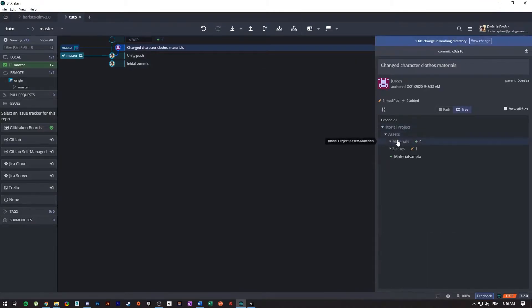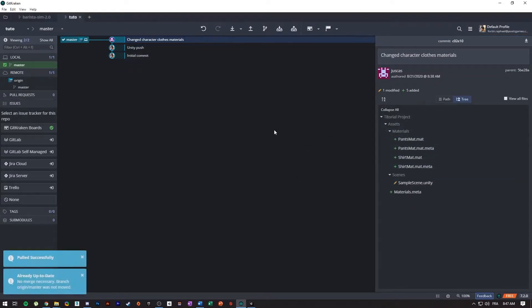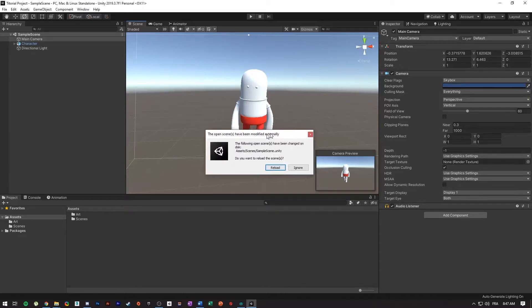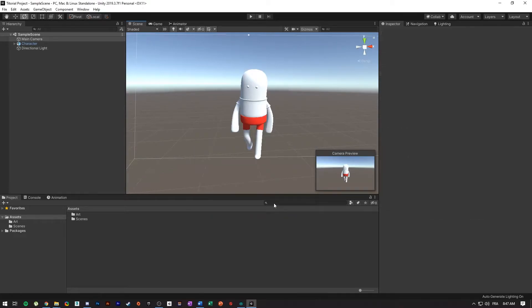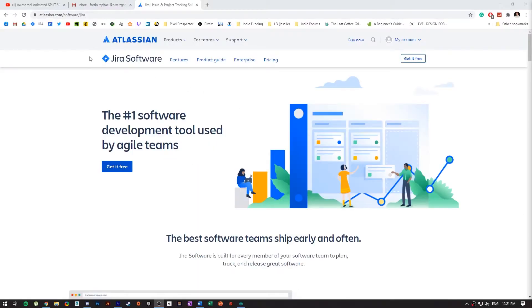Now that Justin pushed, I can go into GitKraken and see the push from Justin. To get those changes I need to pull, which I'm doing now, and you can see that I successfully pulled — so now I'm up to date with Justin. Unity asks me to reload the scene because Justin pushed the scene, and then I get all the changes from Justin.